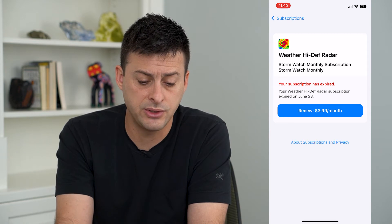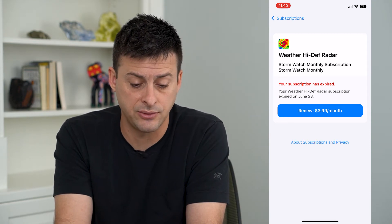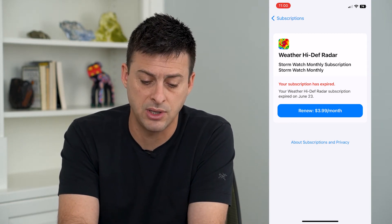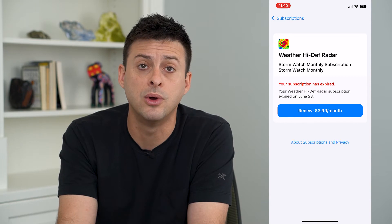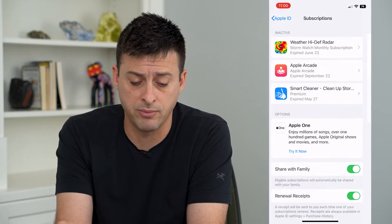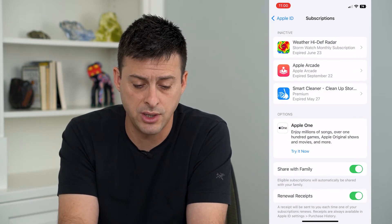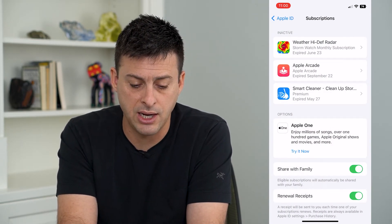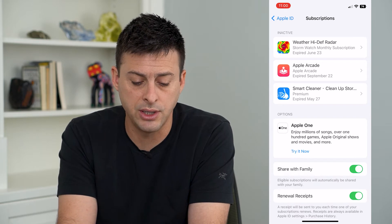If you wanted to go into an inactive subscription, you can always renew it by tapping Renew. It shows $3.99 per month for this one, and there's Apple Arcade or Smart Cleaner as examples.